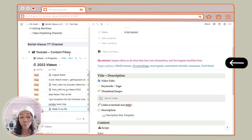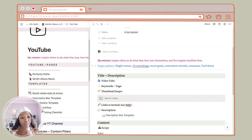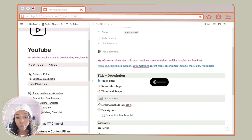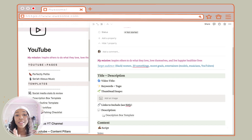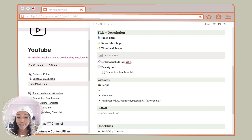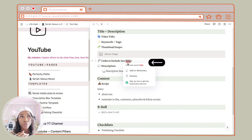My target audience is women, especially women of color. I know sometimes I get all types of people who watch my videos, and that's great — I never want to exclude anyone. Then I have my title and description. This template is what I got from Jules Acree — I love her videos, she is amazing with Notion. I think she said she was inspired by Thomas Frank. I pass it down. It includes keywords and tags, thumbnail inspo, links to include using Bitly as a link shortener.